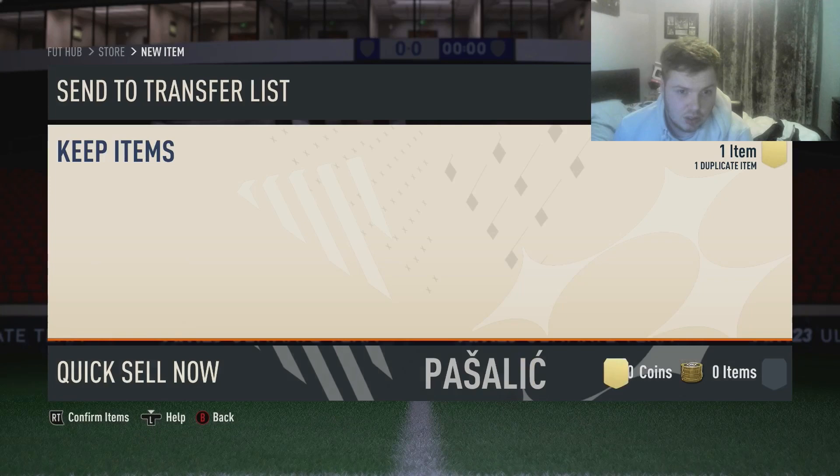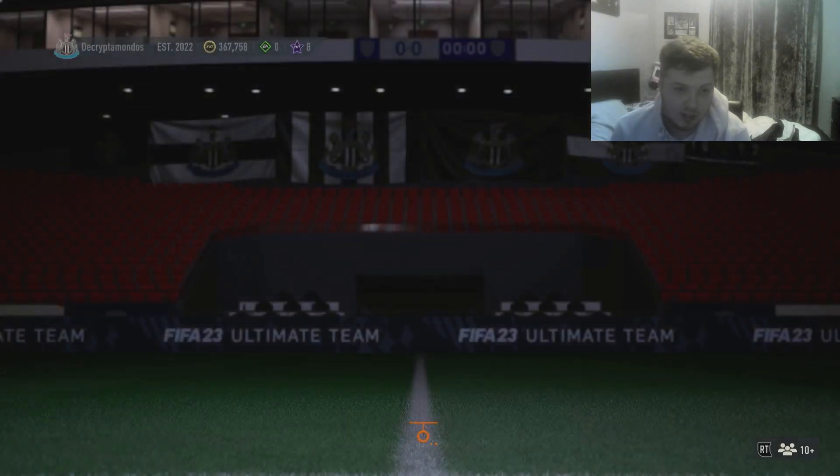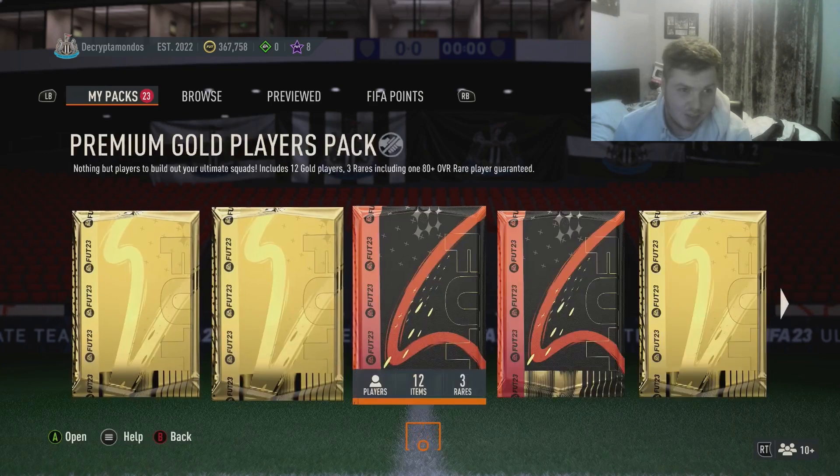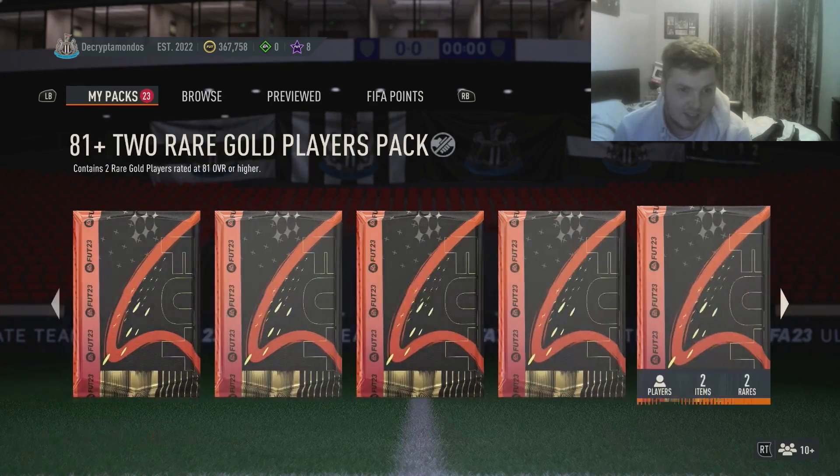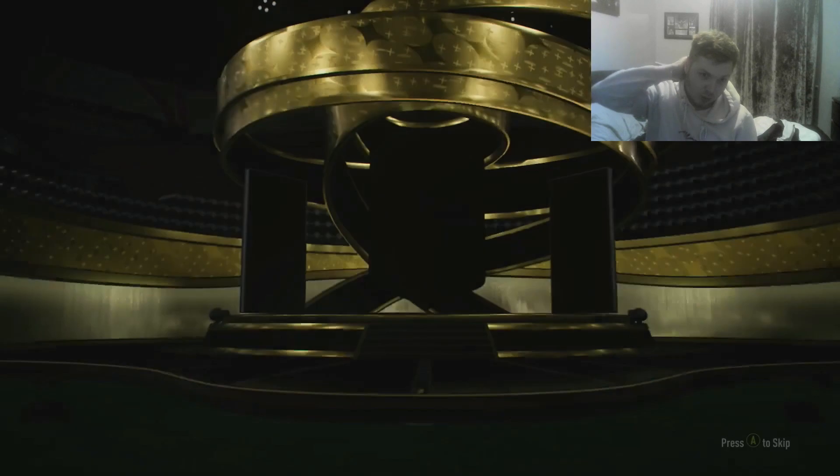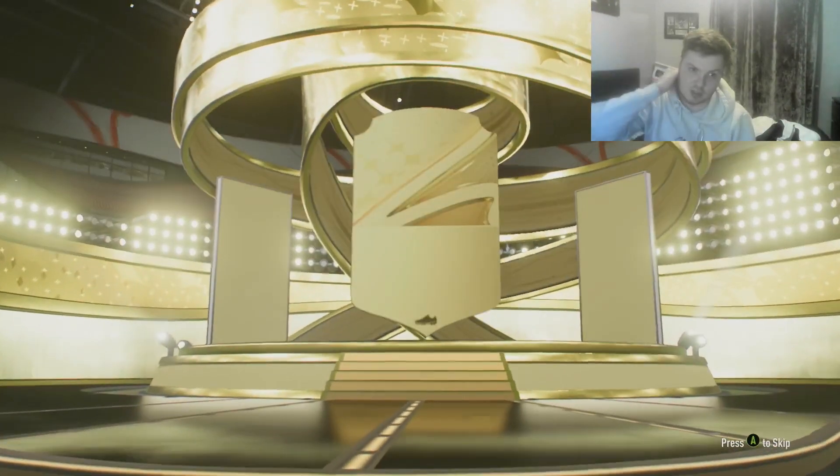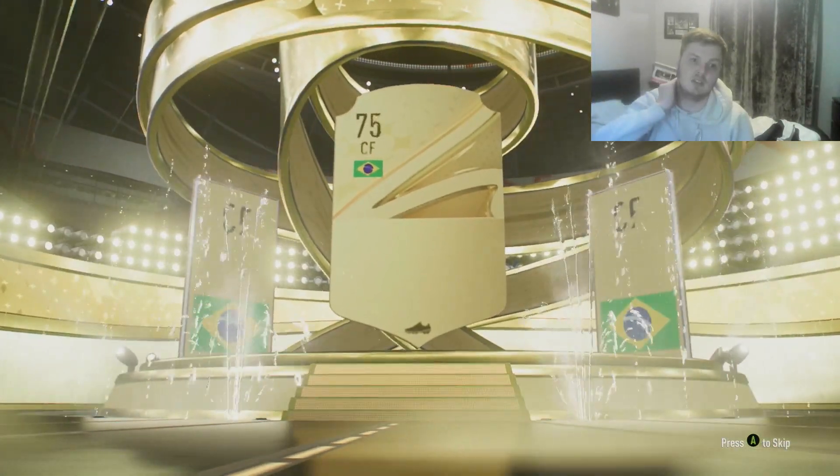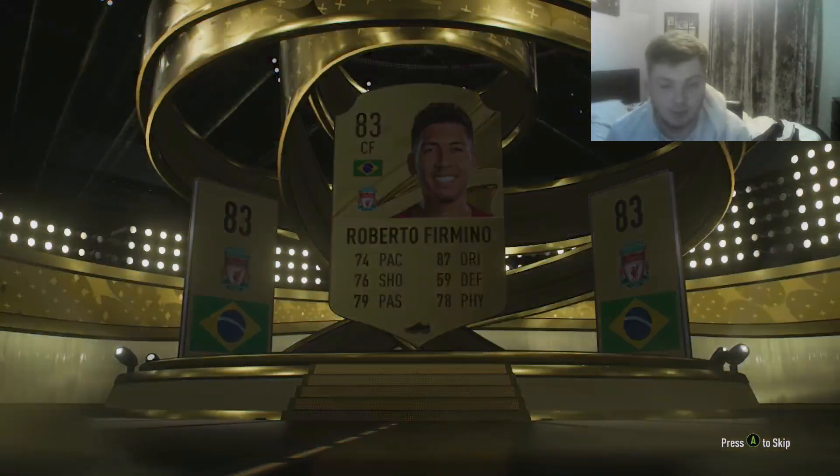The big Darwin. You know what, it would not be a pack opening without getting a big Darwin Nunez. Come on EA, please walk out me. You're not even giving me boards. Hello, 82.